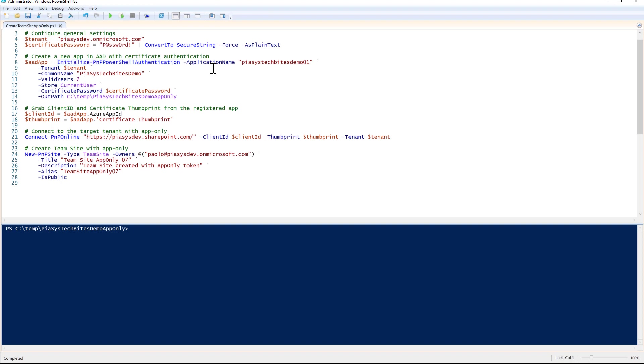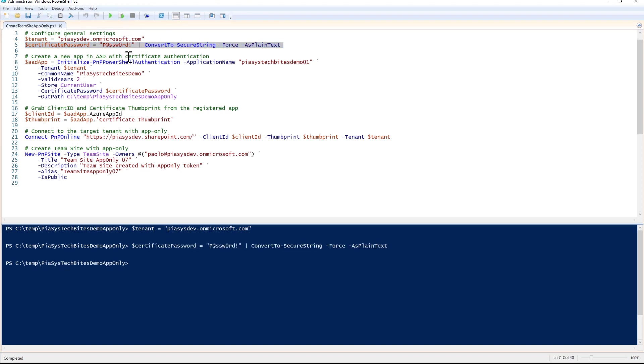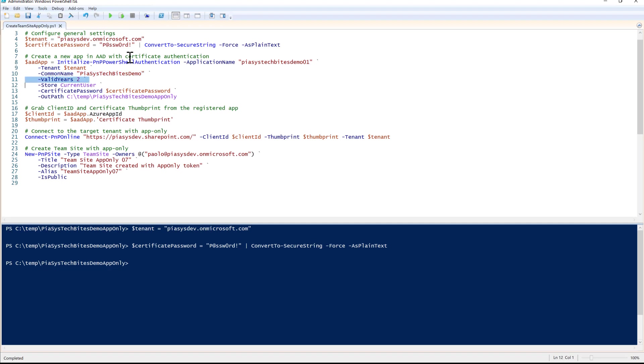I'll have to provide a tenant as well as a password for a certificate that will be created on the fly. This is just a fake password for the sake of making an example. I can use this commandlet providing the name of the application I want to register, the target tenant, the common name of the certificate that will be created, and the number of years of validity for the certificate - let's say two years by default.